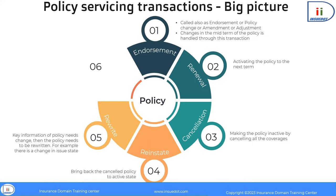In rare cases, a policy that has already been issued may be rewritten into a new one. If there is a material information change and the policy cannot be amended for that change, the policy is rewritten. A significant change in risk profile — such as a change in the issue state itself — may warrant a policy rewrite.